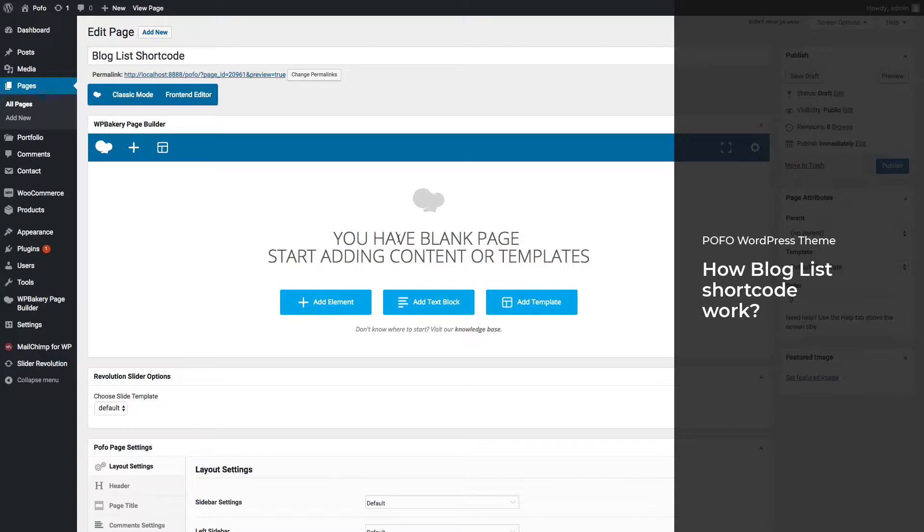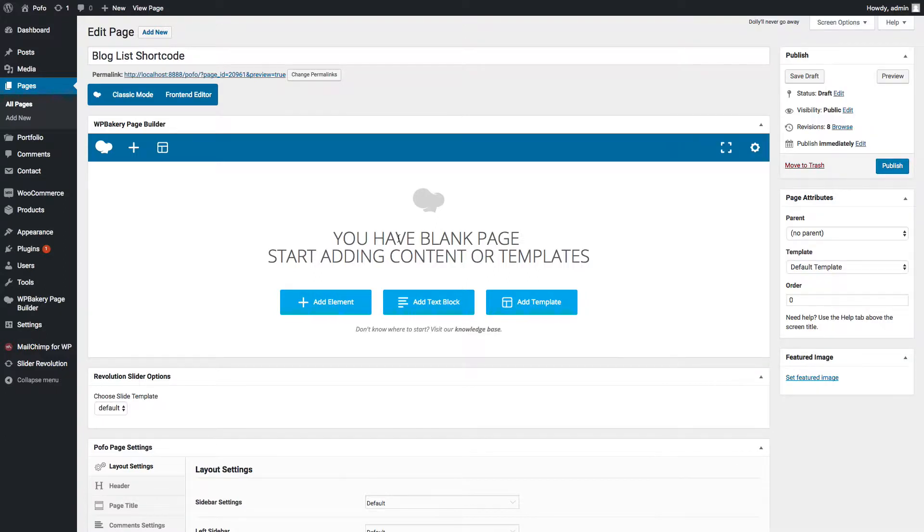POFO provides many creative blog listing styles which you can select and set up related settings for blog home, category, and archive pages from appearance customizer panel. All those same settings are available in this blog list shortcode to achieve your desired blog listing style in any page.